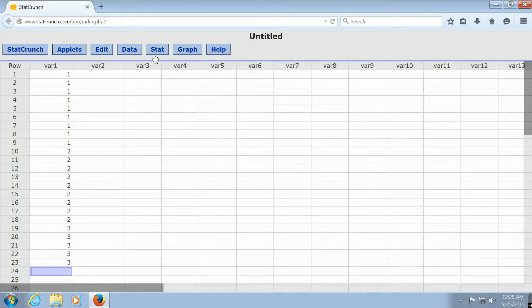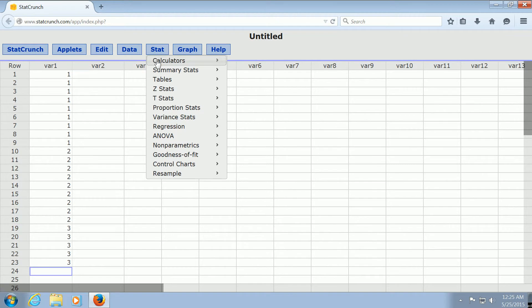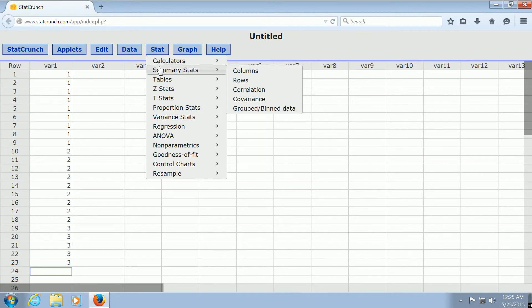However, you can also do it in StatCrunch by doing the following. Go to Stat, then Summary Stats, and then Columns.